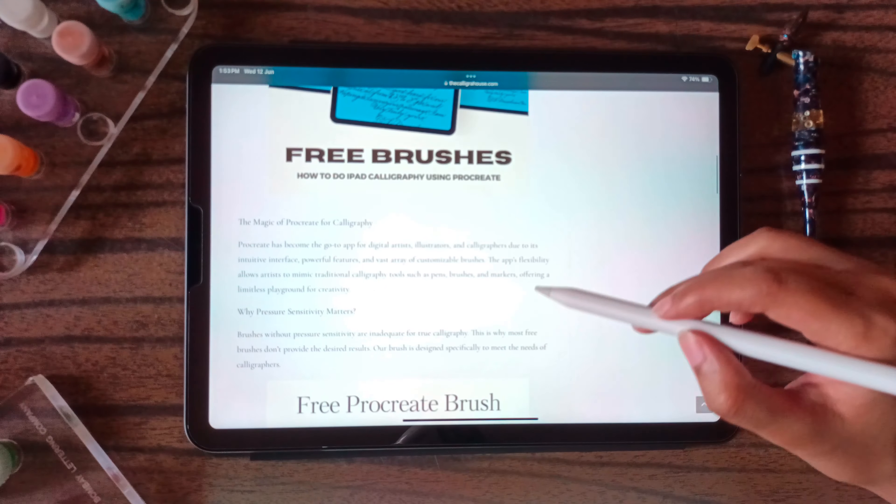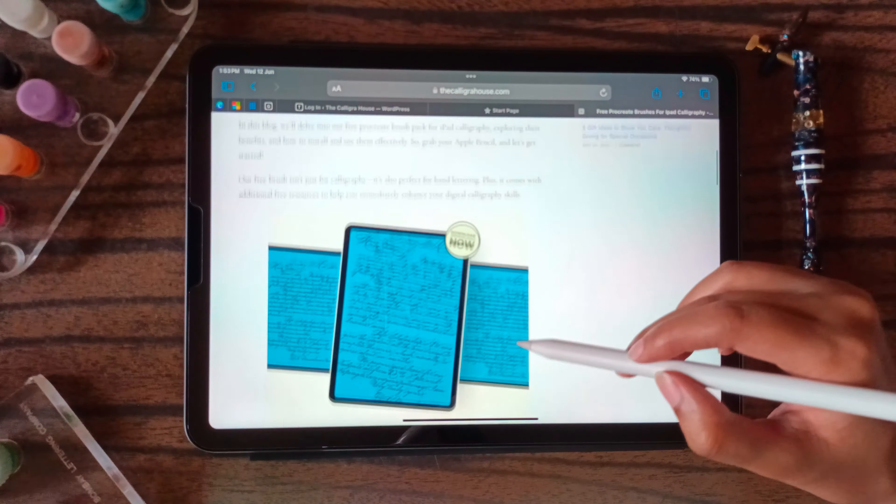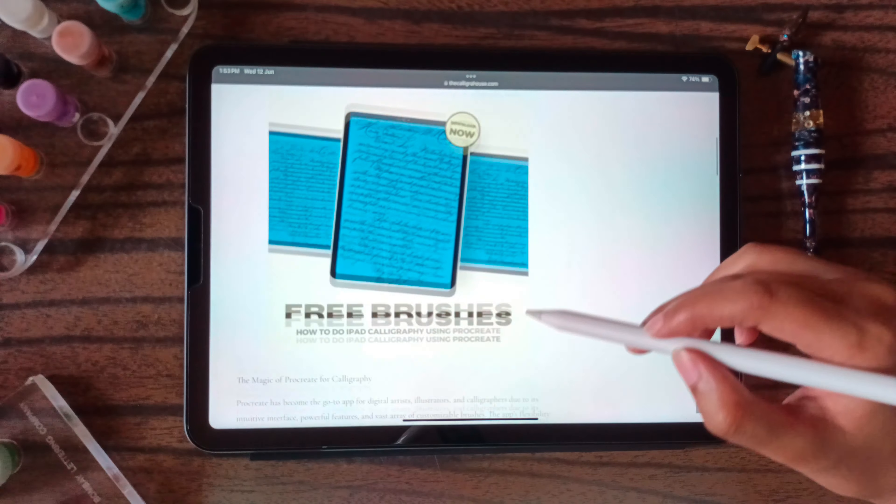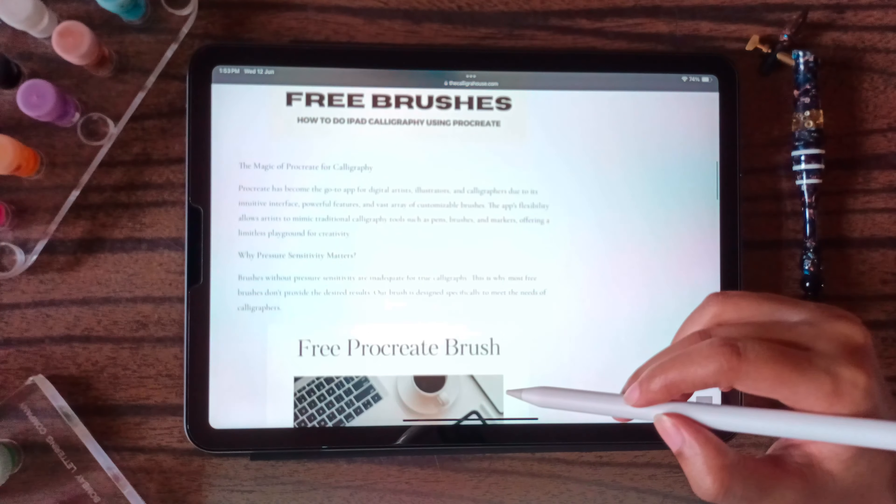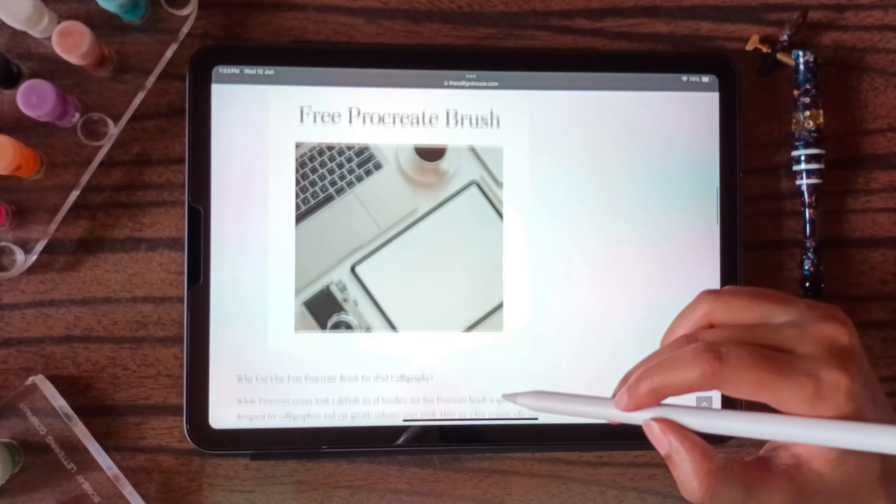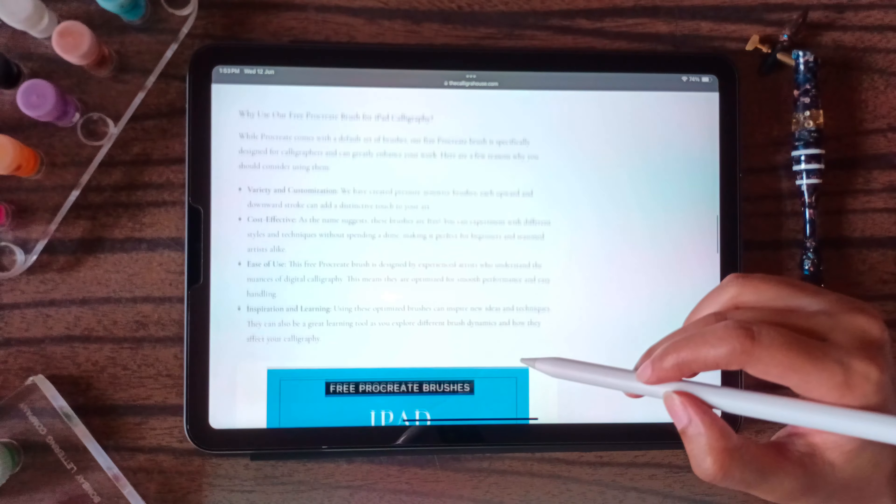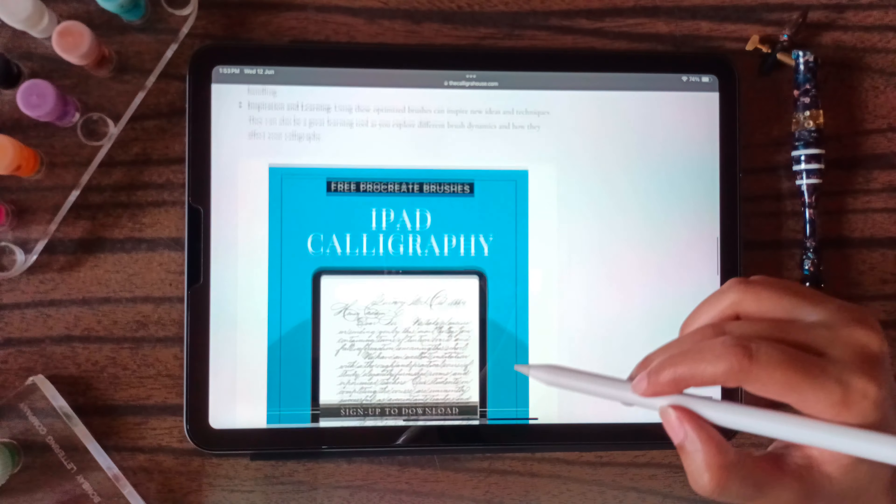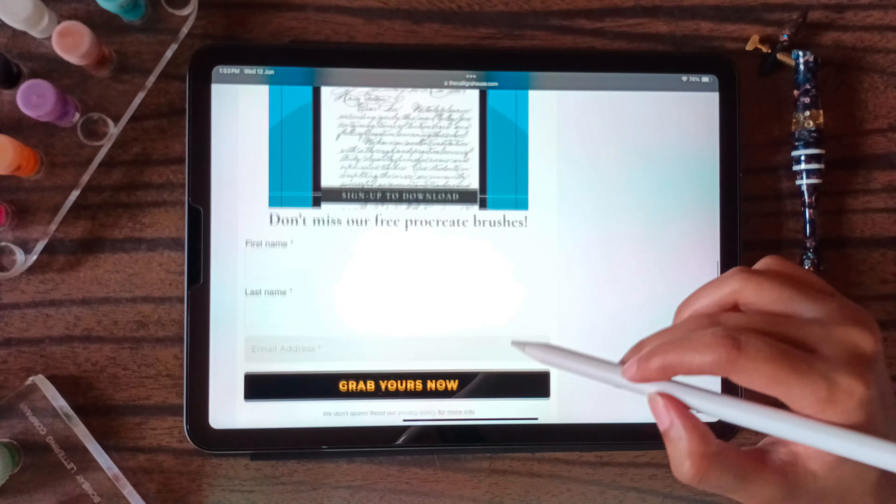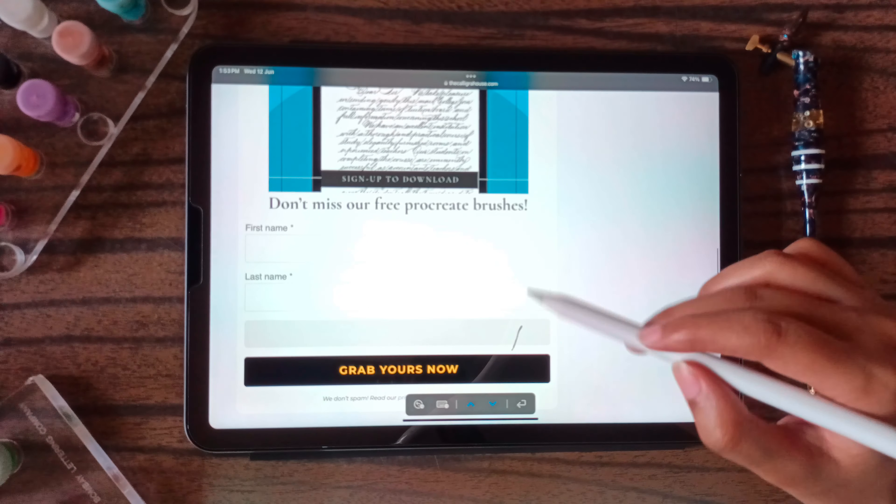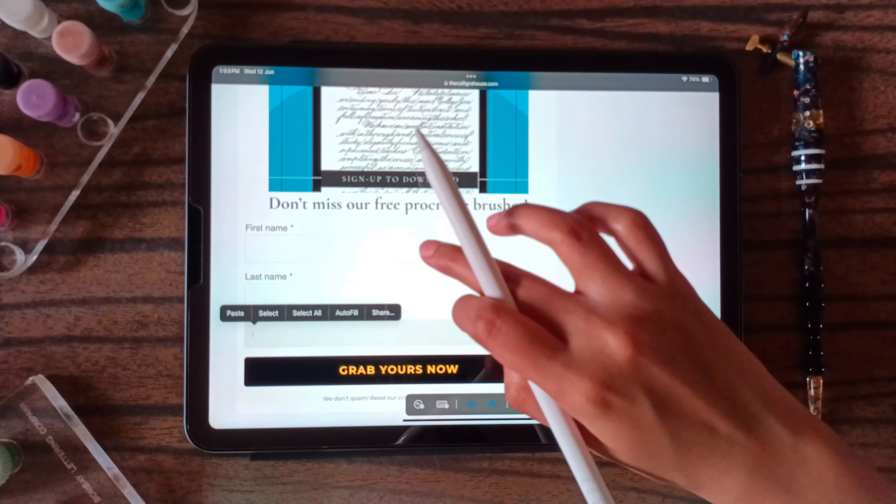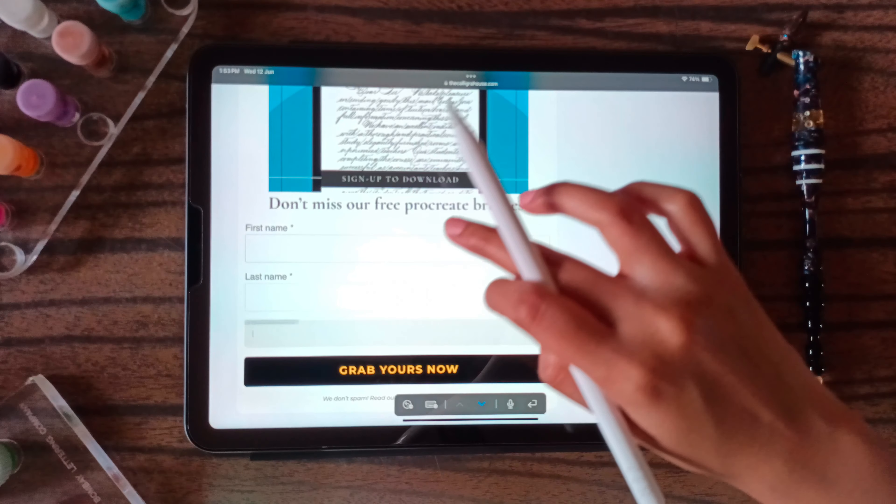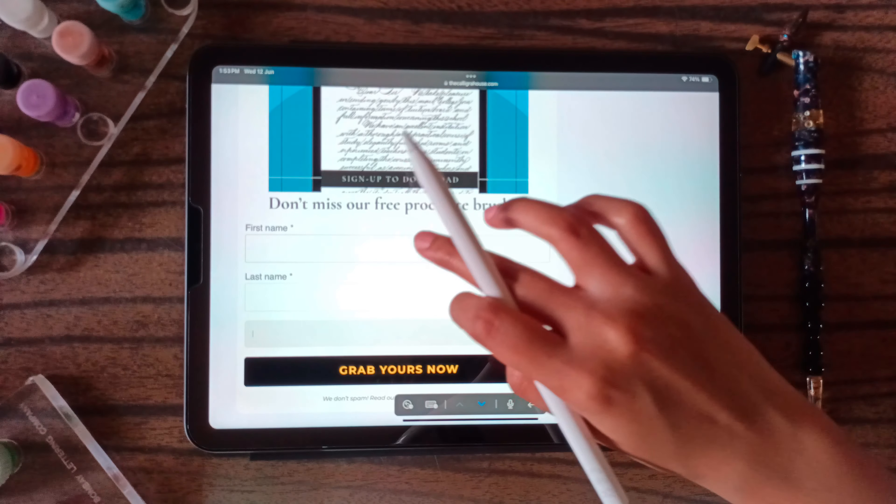We have given all the instructions on how to download the brush, and for that you have to sign up to our email.